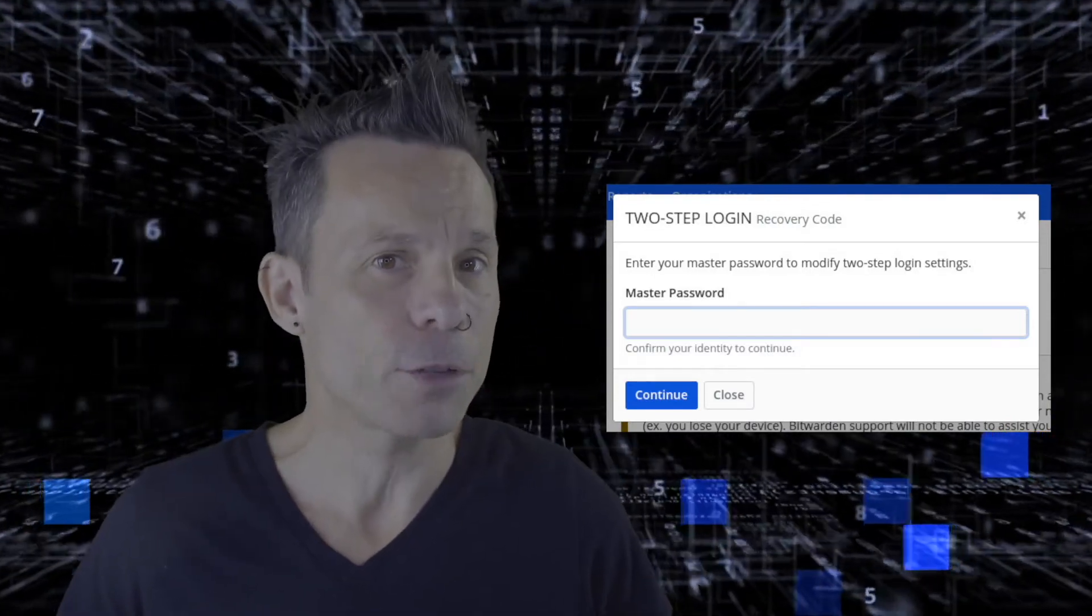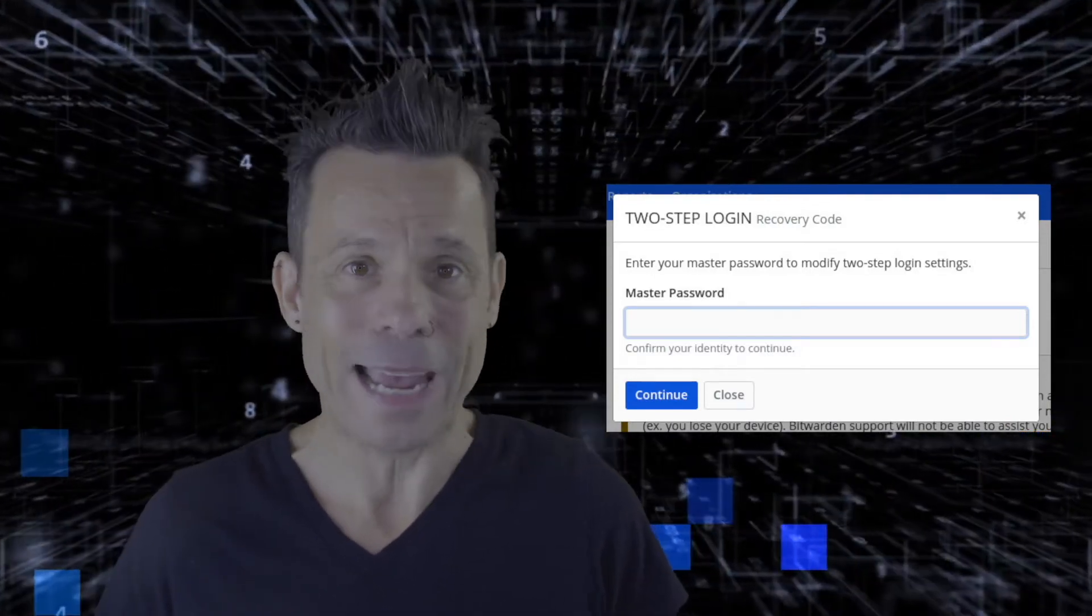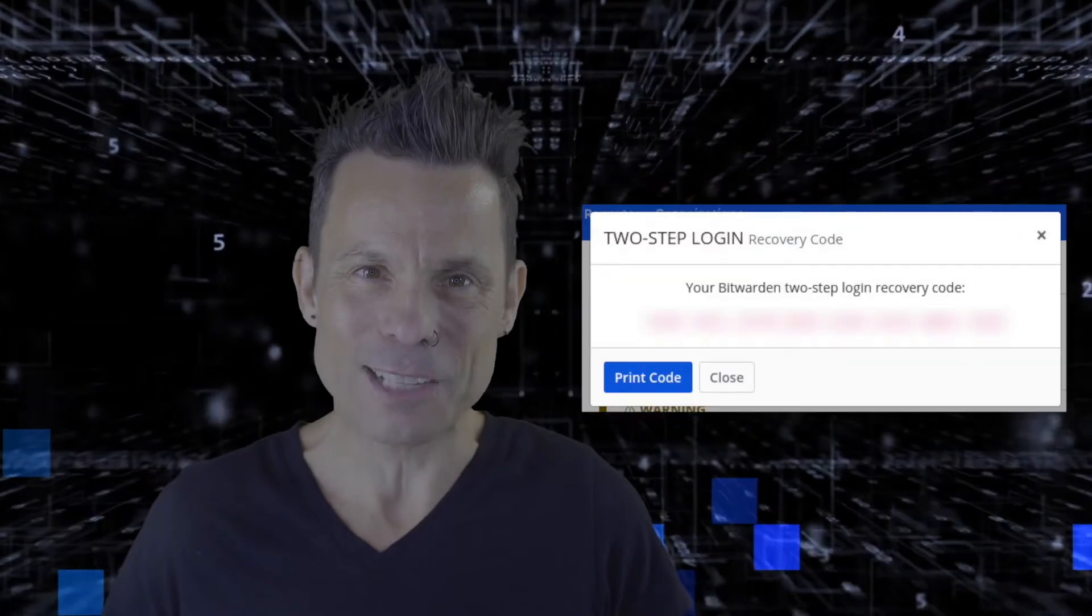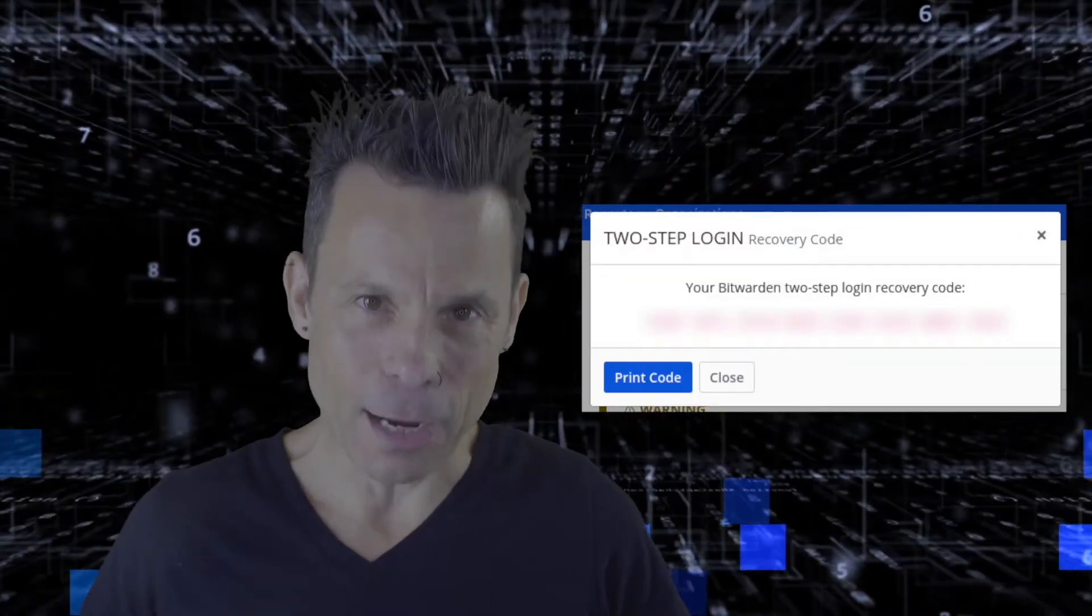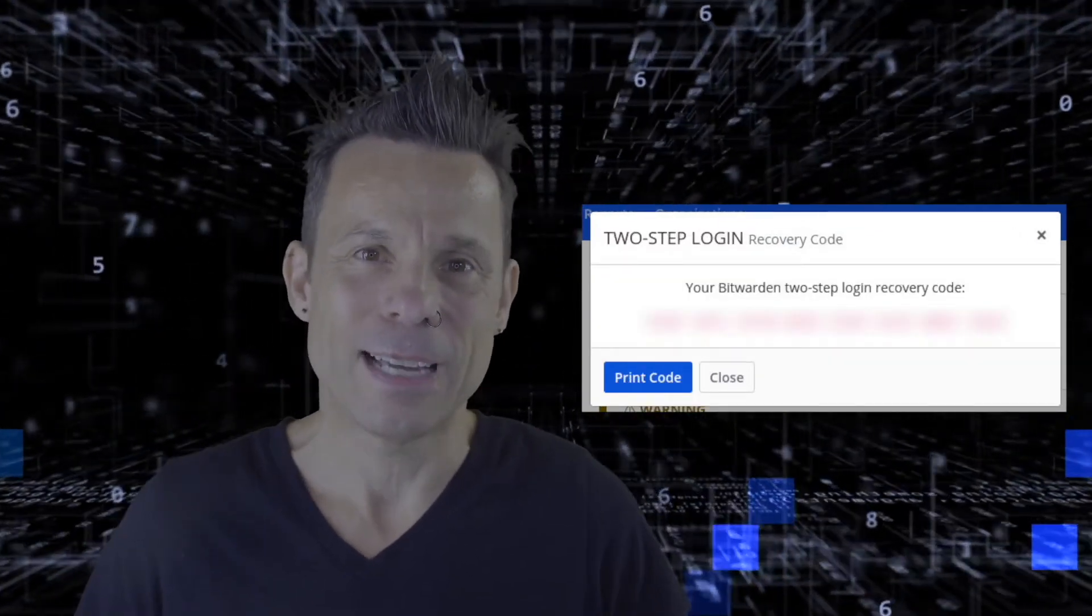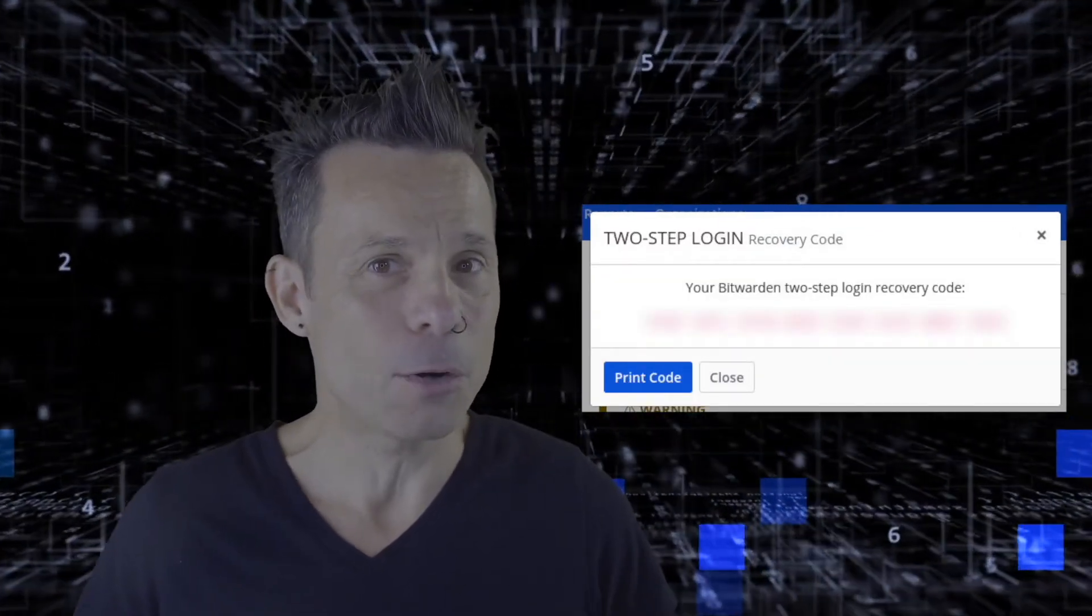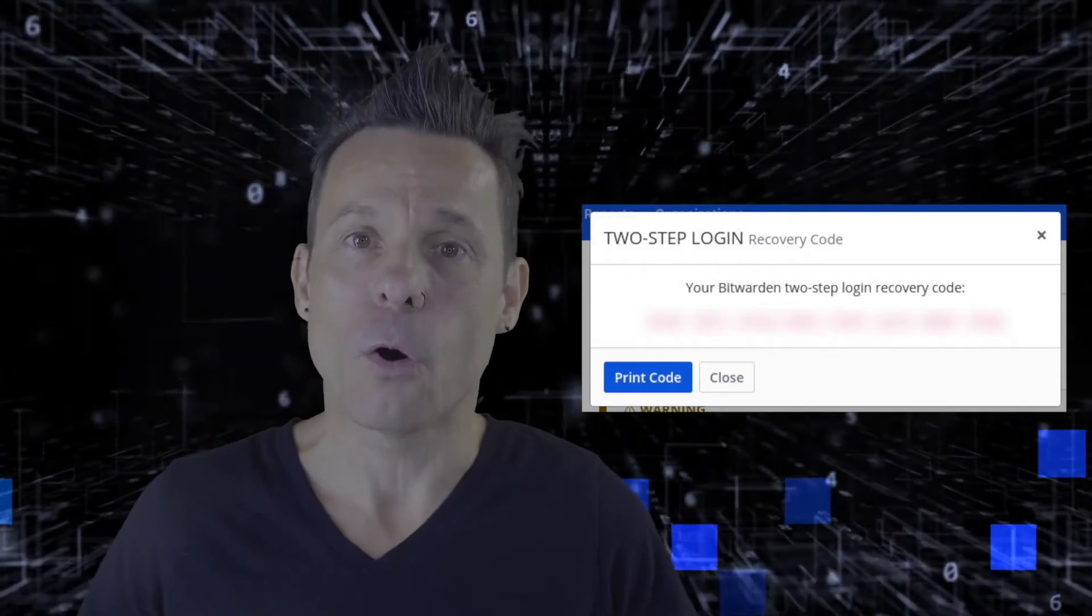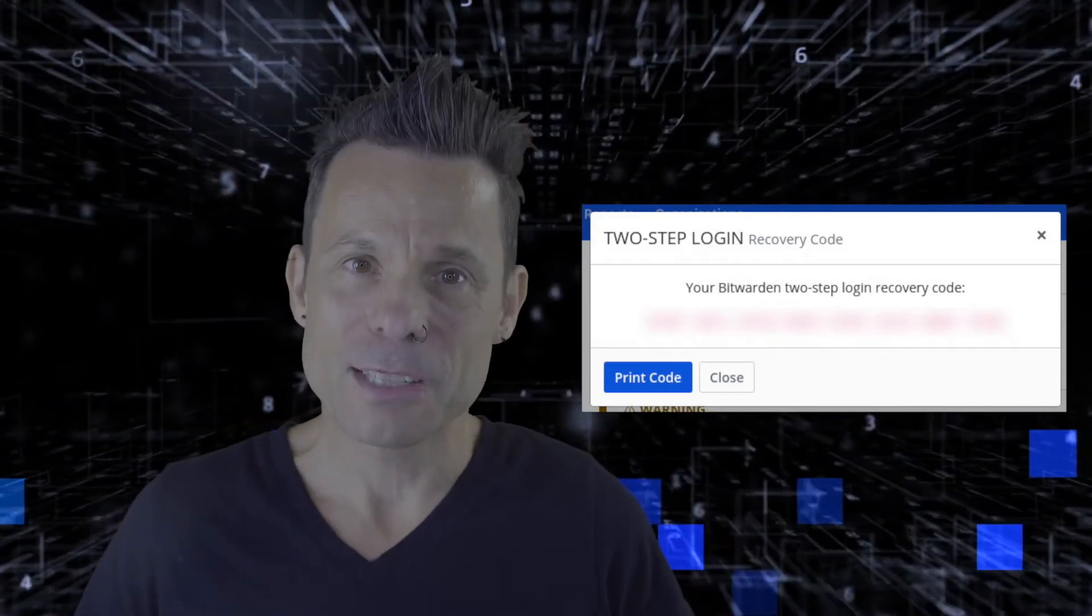You will be prompted for your master password and, upon successful authentication, your recovery code will be displayed. Either copy that code and paste it into a secure file, or print it out so you can use it should a situation arrive.